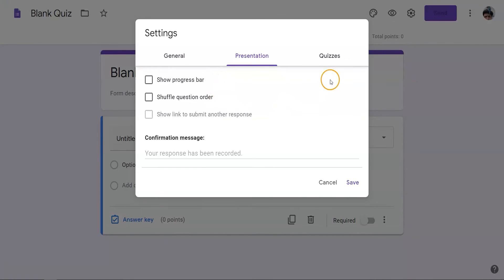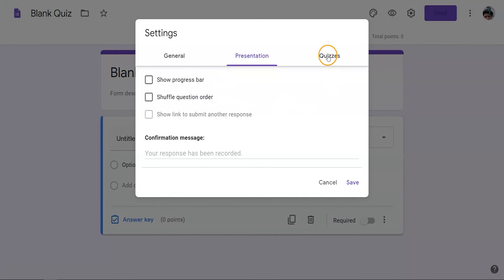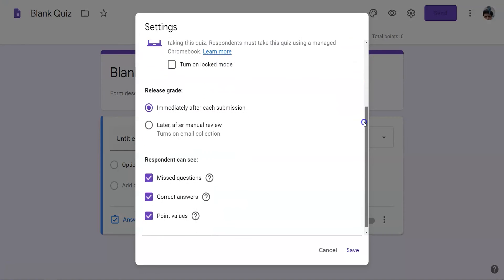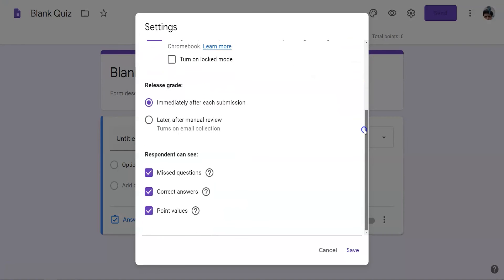Under the quizzes tab, you'll want to limit what the student can see as they're coming and going between the assessment. Turn off missed questions, correct answers, and point values. This way they can make changes but not know what is correct or incorrect as they edit.